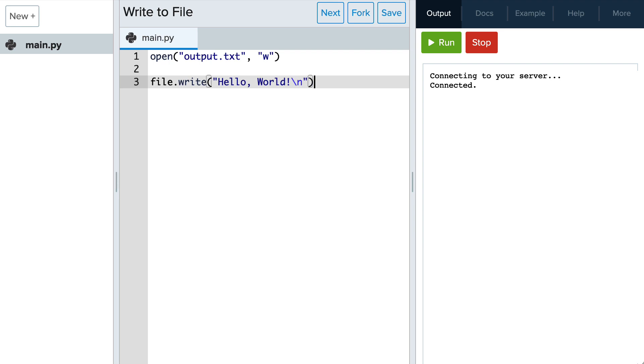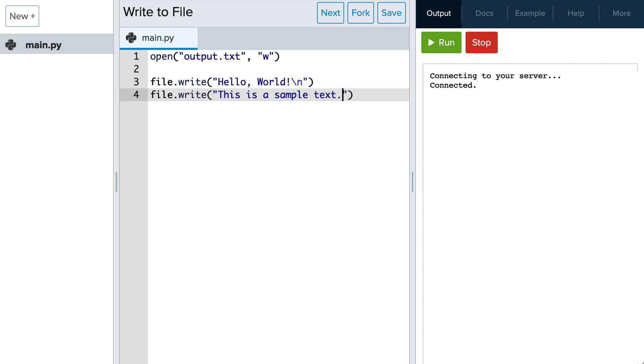Next let's add another string that says this is a sample text. After writing the data, we close the file using file.close. It's essential to close the file after writing to ensure that all data is properly saved.